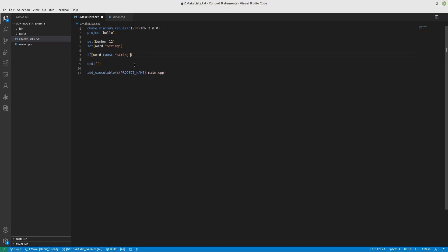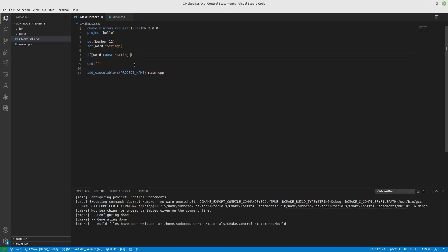And the answer is no, it will not. When you work with strings, you need to use STREQUAL instead. That's one little caveat that's always nice to know.